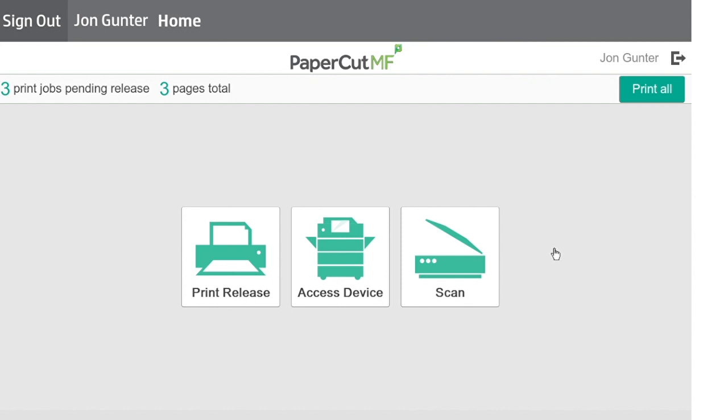After sending your print job, you will need to authenticate at the copier by tapping your badge. If this is your first time tapping your badge, you will need to complete the one-time authentication link. Please see the authentication training video for direction.